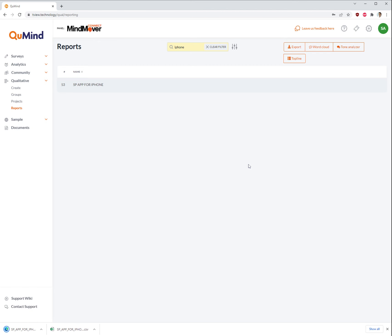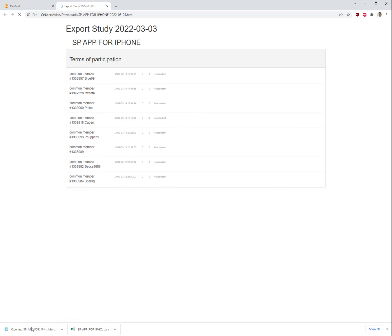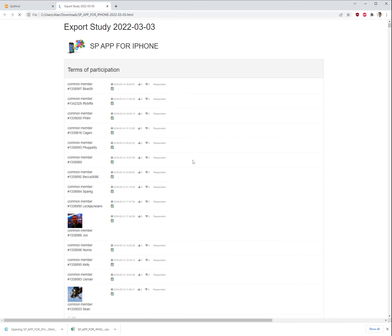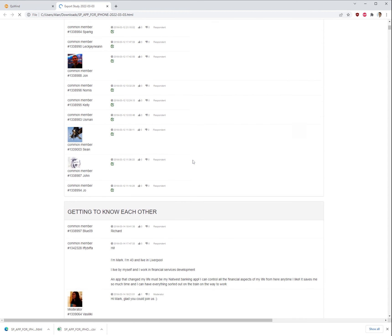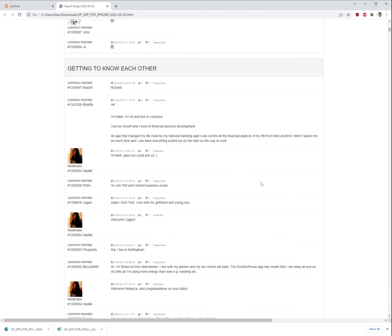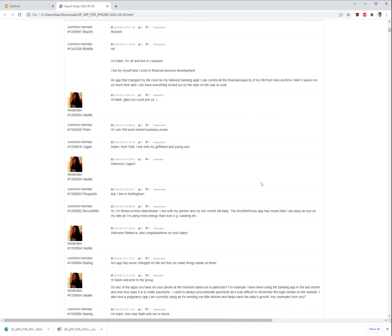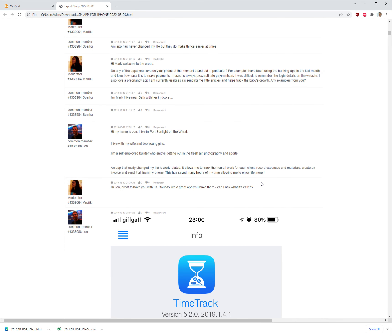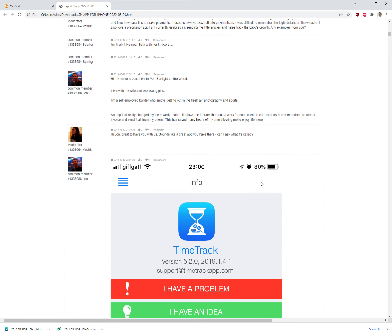This will create a transcript of the study for you to view on screen. In this case, you can see the transcripts of the study have come through with all the different information and conversations.